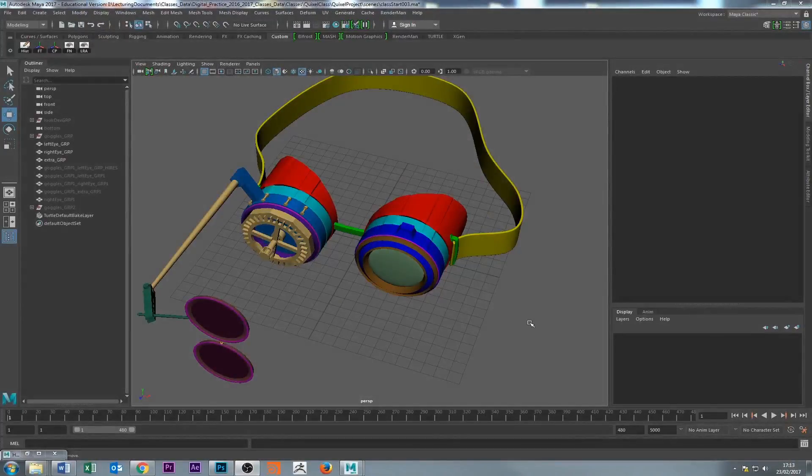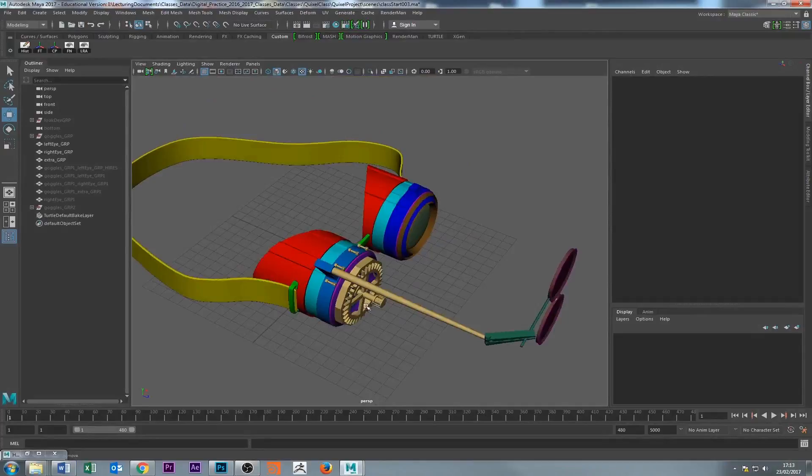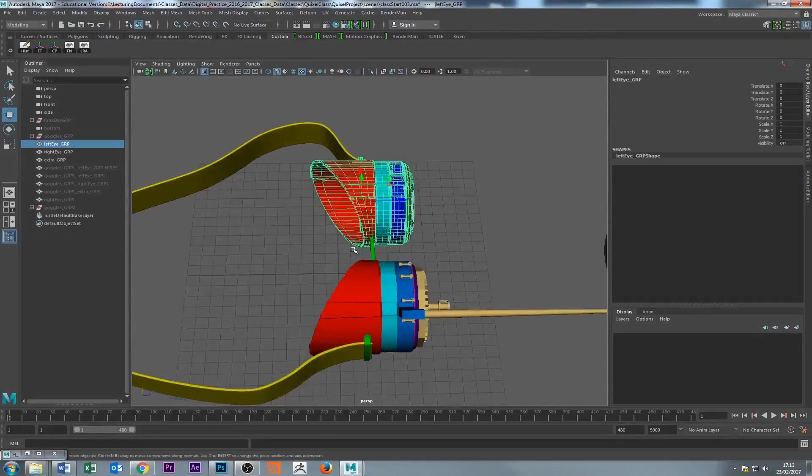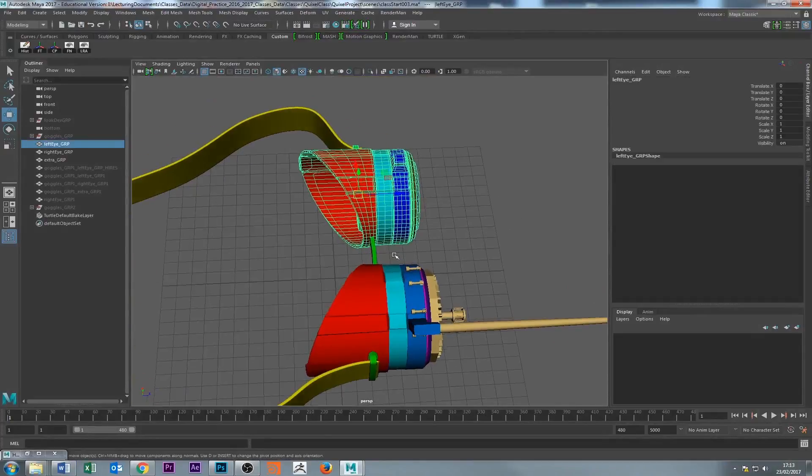Hi there guys, welcome back. So what we're going to do now is bake the ambient occlusion in RenderMan and I'll show you how to do that.